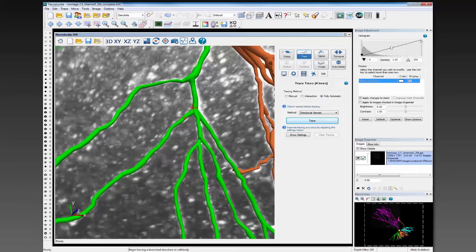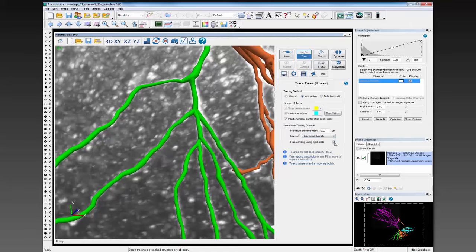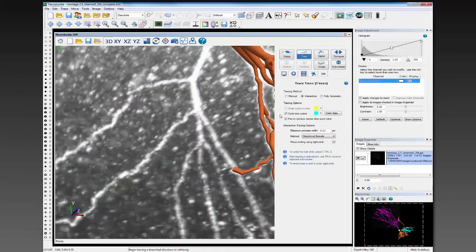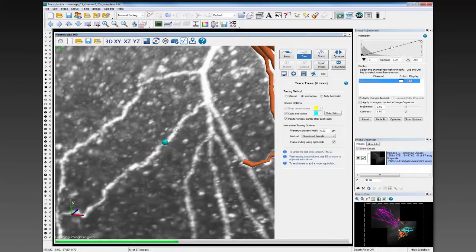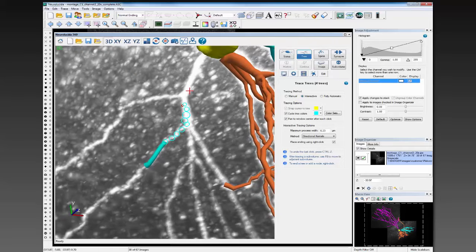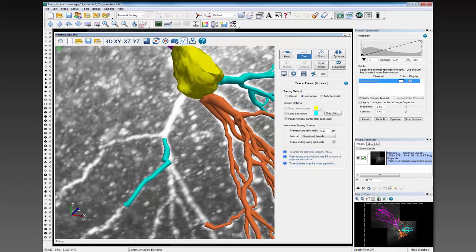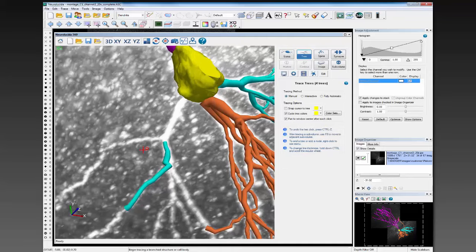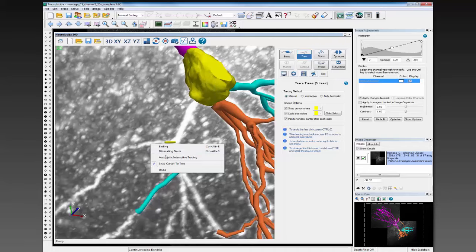If you are tracing something really complex and you yourself want to keep track of that, you still have that ability. In interactive mode, you can uncheck this box. If you do, then when you're placing endings or when you right-click, you will have that option to select a branch point. So let me just demonstrate that real quick. I'm going to reconstruct this portion of the branch, and right here is a branch point. I'll right-click and select bifurcating or trifurcating node as desired, or just place an ending.